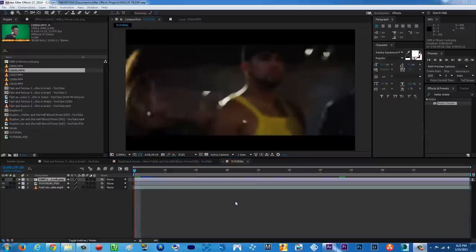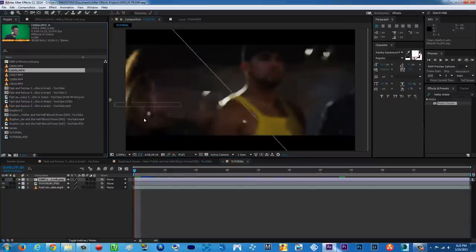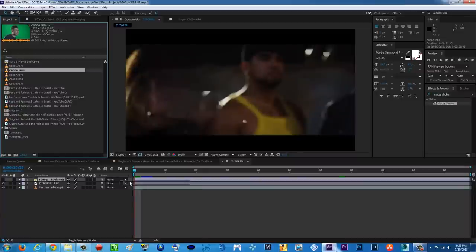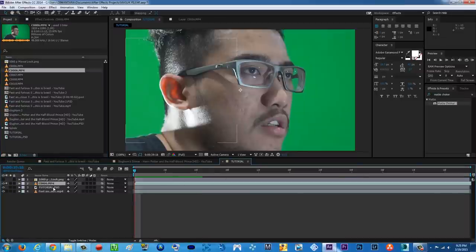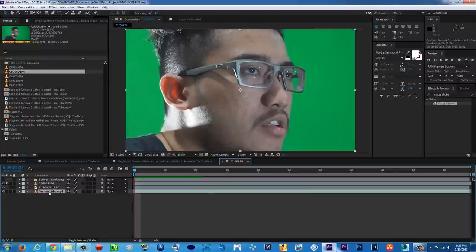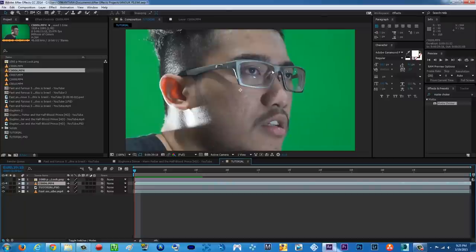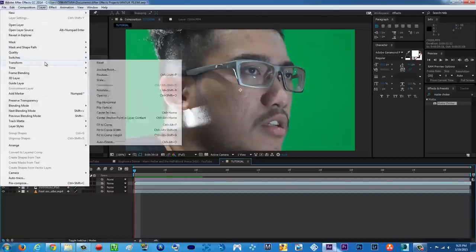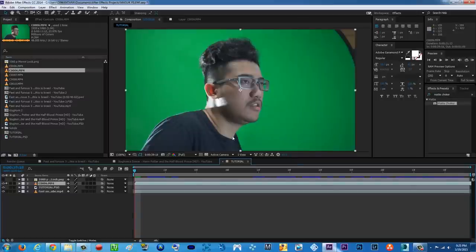Next, of course you're gonna put your green screen footage above the Photoshop footage and then the background footage. It might be a little bit too big, so go to Layer > Transform > Fit to Comp.